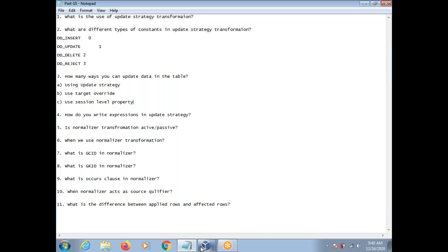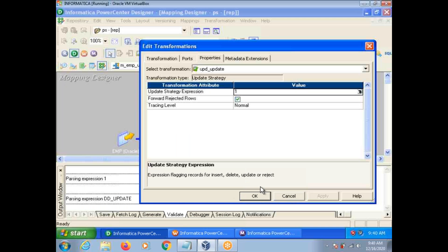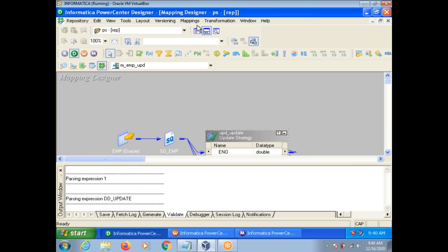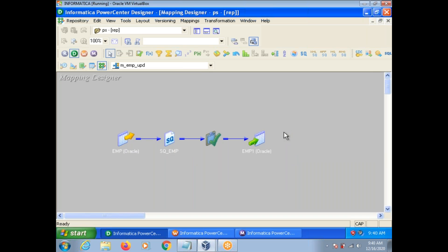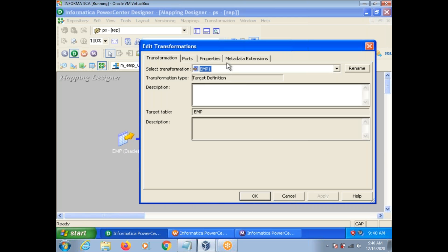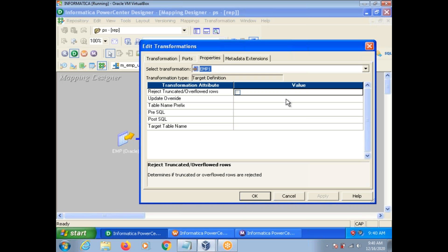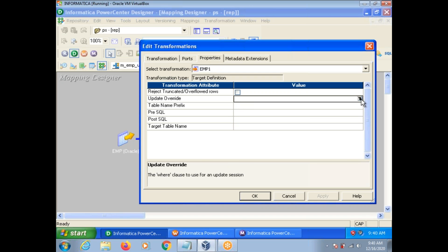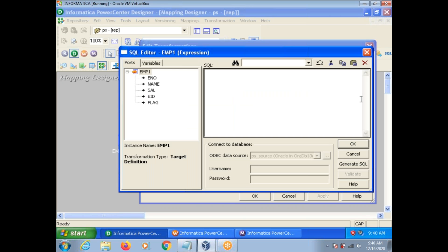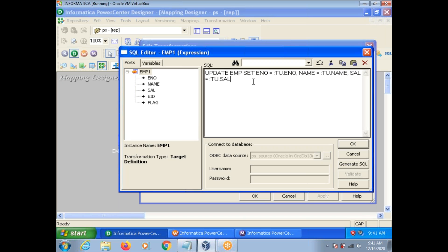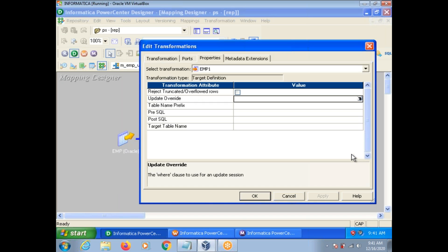You can use target override — you can see the target override at the mapping target level. Click on your target and go to the Properties tab. You can see the Update Override option here. Generally we go for Update Override if there is no key column, depending on the target definition. You can also apply a WHERE clause. This is one way you can update.